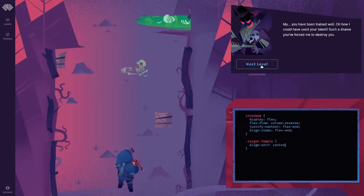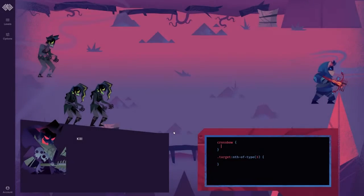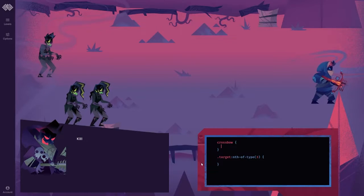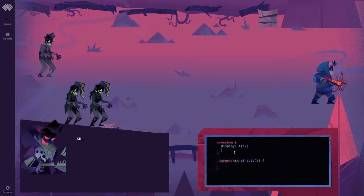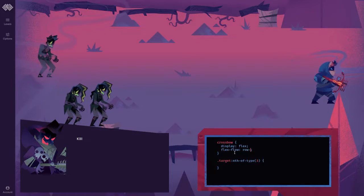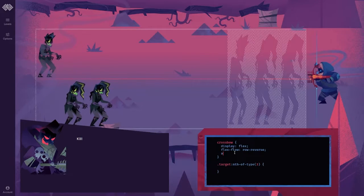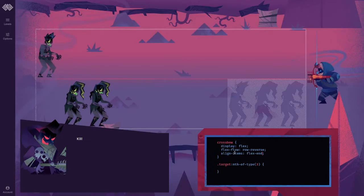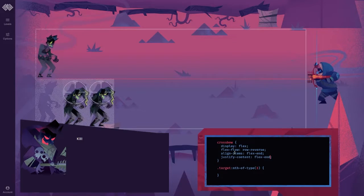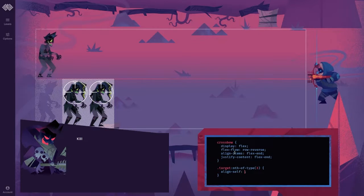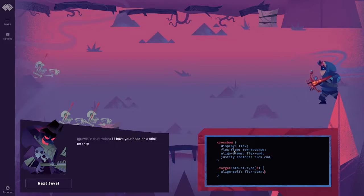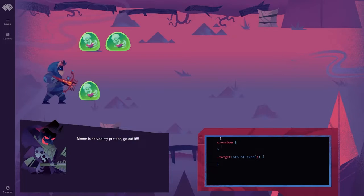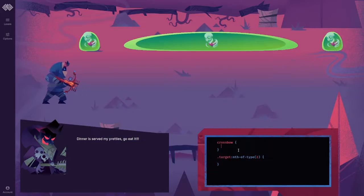My, you have been trained well. Oh, how I could have used your talent. Such a shame you forced me to destroy you. Kill. Display flex. Flex flow row reverse. Align items flex end. Justify content flex end. And then we've got to get this guy. Align self flex start. I'll have your head on a stick for this. Dinner is served, my pretties. Go eat. Go eat it. Alright.